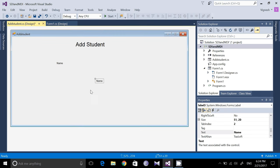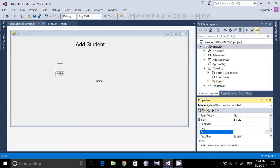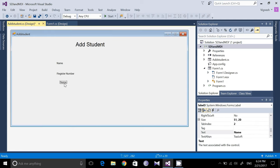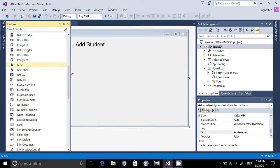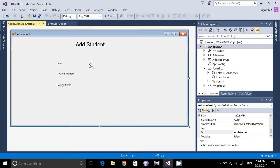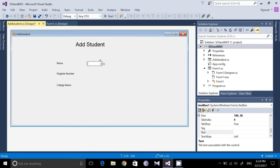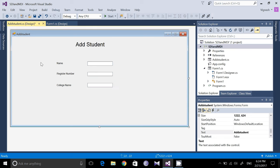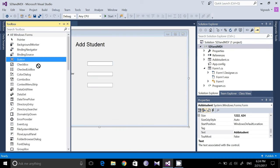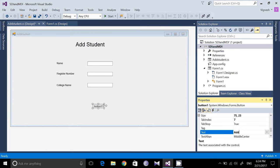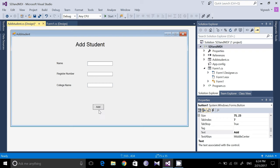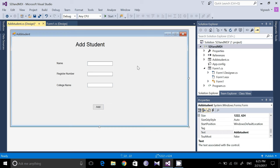Copy and paste this label. The second one will be 'Register Number' and the third one will be 'College Name'. Now the three labels are created. Drag a text box and copy-paste it for each field. Finally add a button. The form has been created. Similarly we will do the same for Search Student and Delete Student.